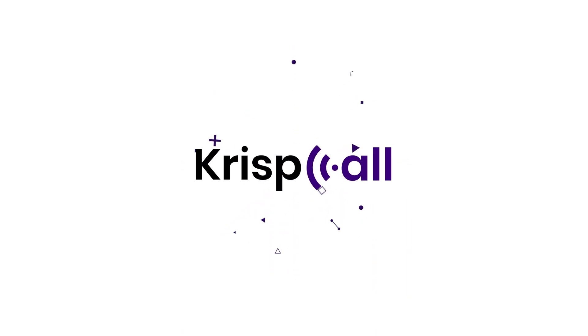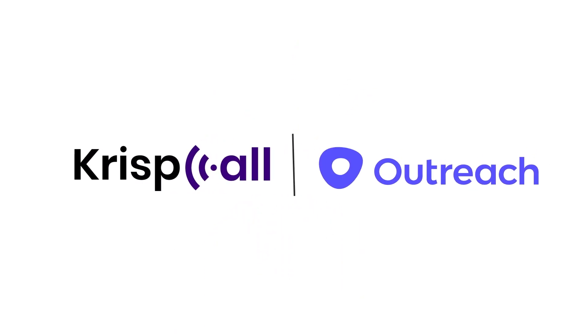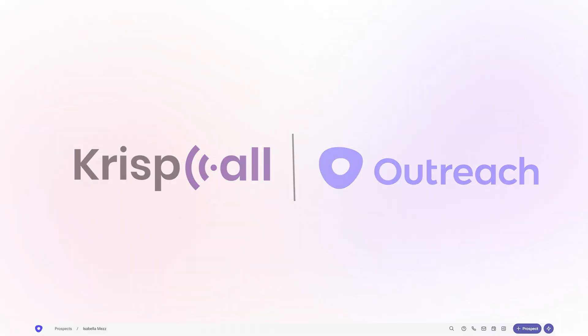Integrate CrispCall, a cloud phone system, with the Outreach CRM to improve your interactions and build stronger customer relationships.